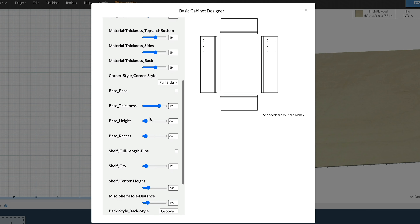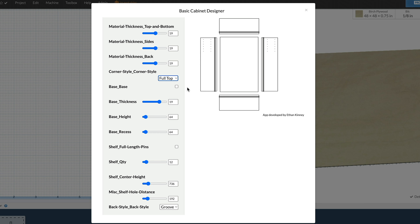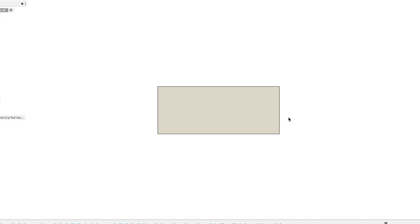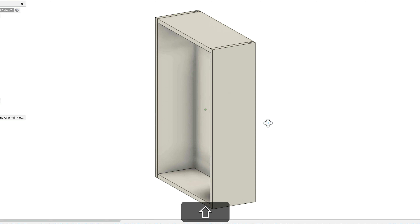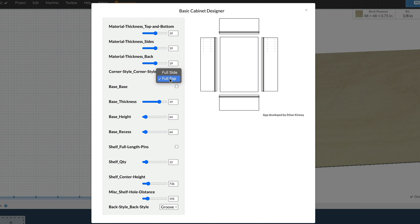Next up is the corner style. You have two different options: full side and full top. This cabinet is going to be full top — so looking from the top or bottom, you're not going to see any other parts of the cabinet. A full side will do the same thing but on the side, so when looking from the right or left, all you'll see is that side piece. As we flip this around, you can see that with full side, from the top you'll see both your left and right sides as well as the dados. We're going with full top, so make sure that is selected.